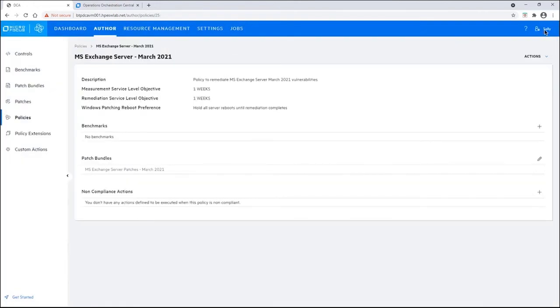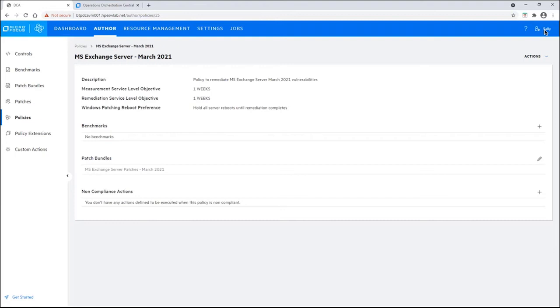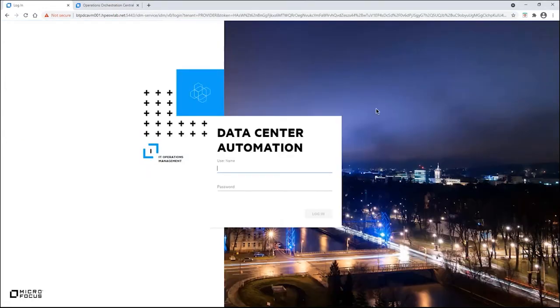Now that we have our patch policy created, Sally's job is done. Her next step is to email Harry about the availability of this. She's going to log out. And now, let's log in as Harry.